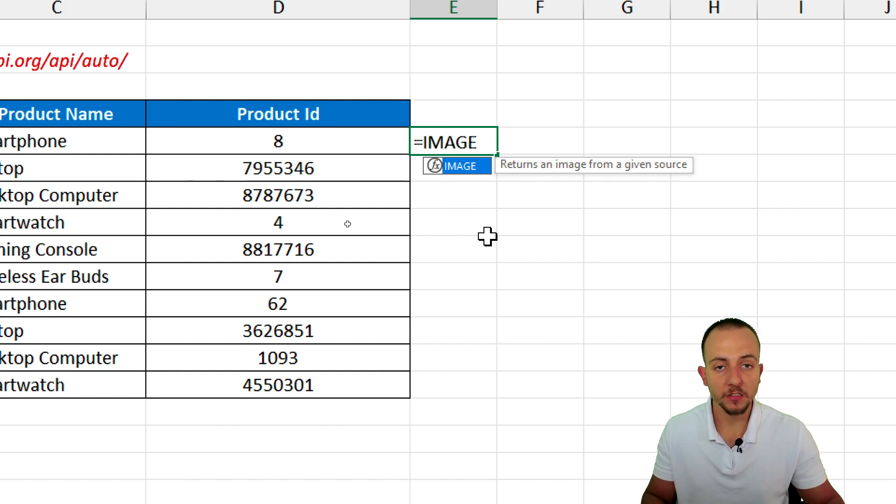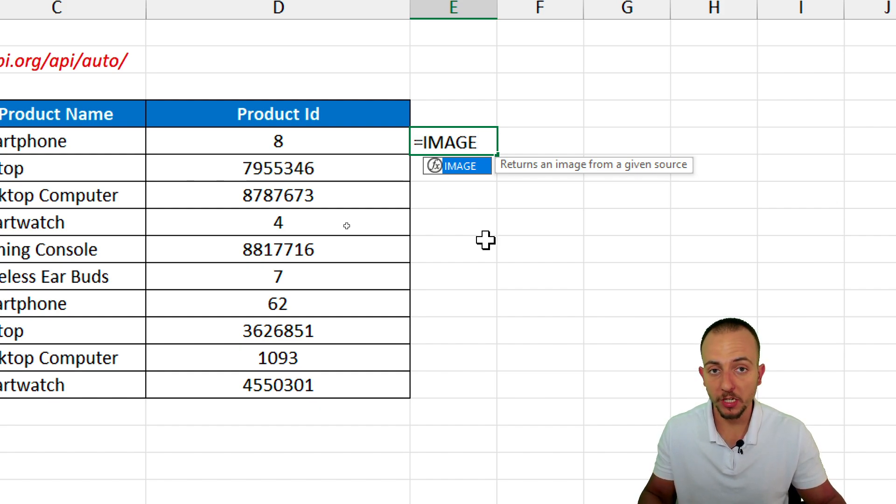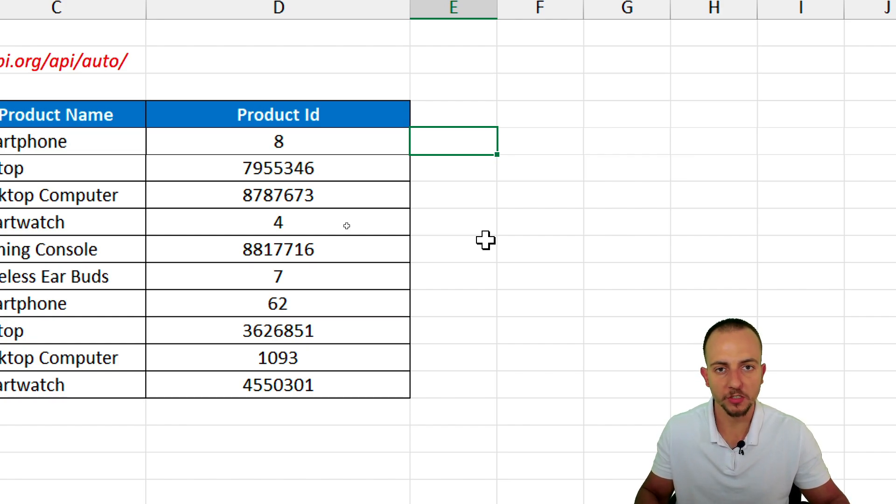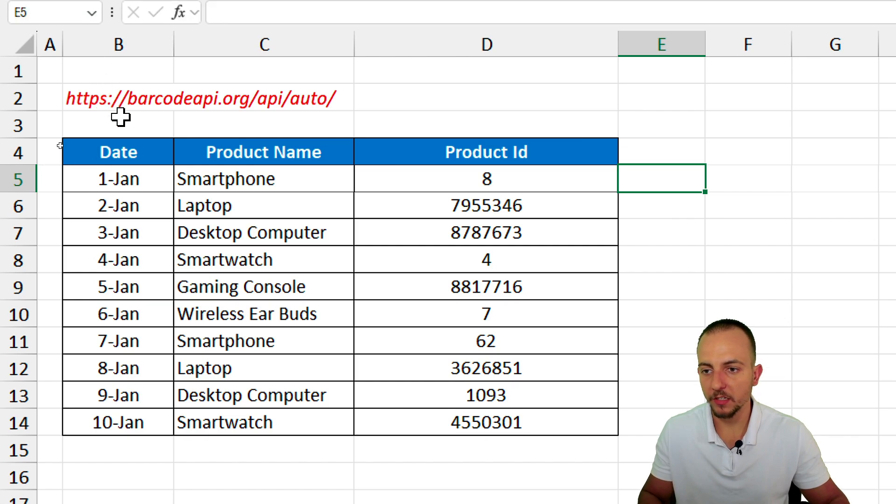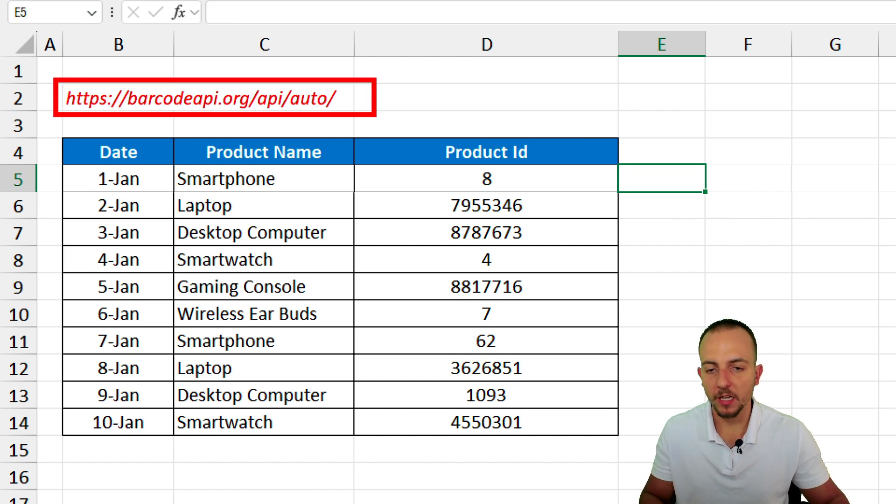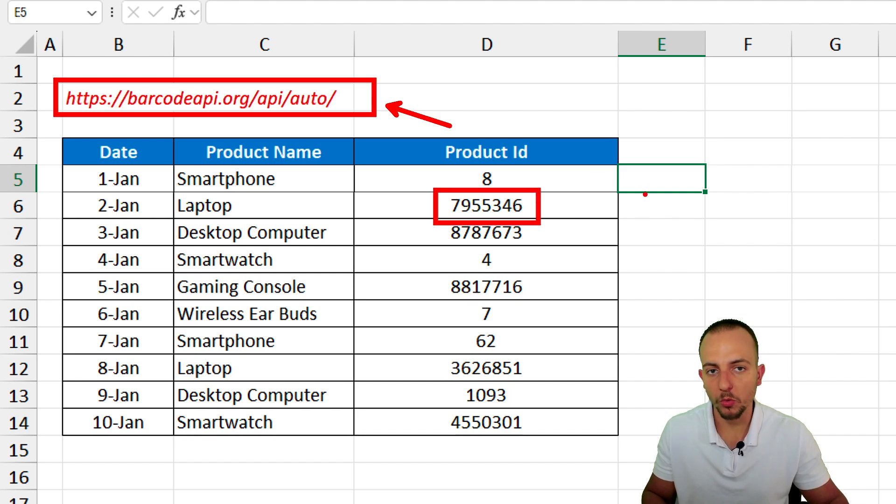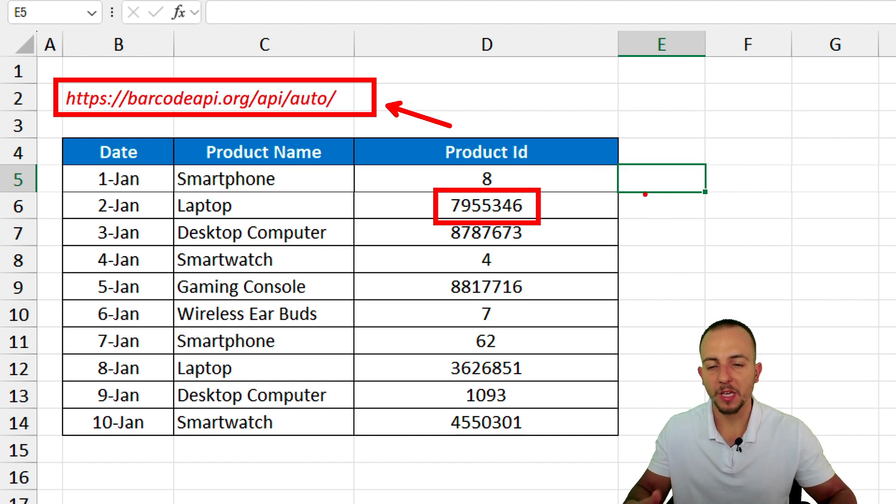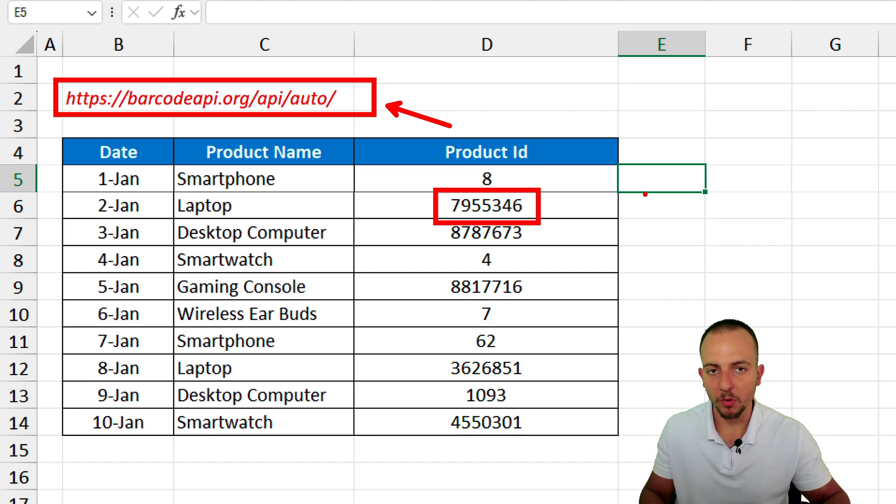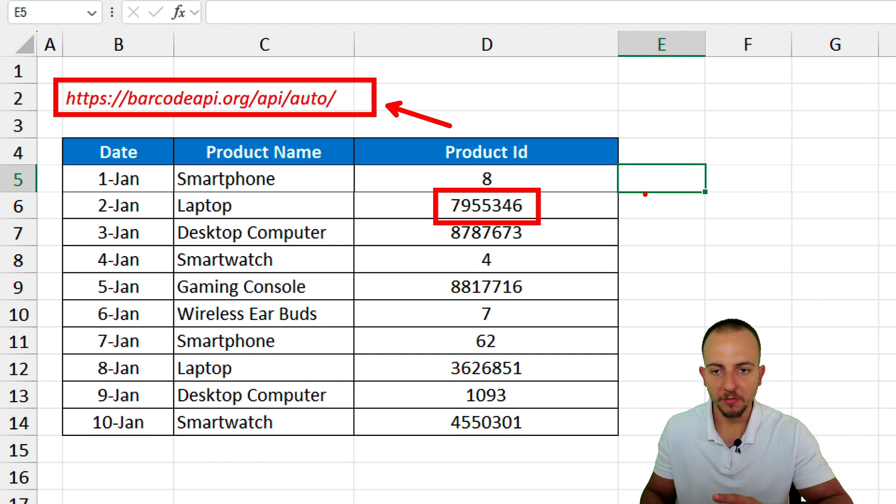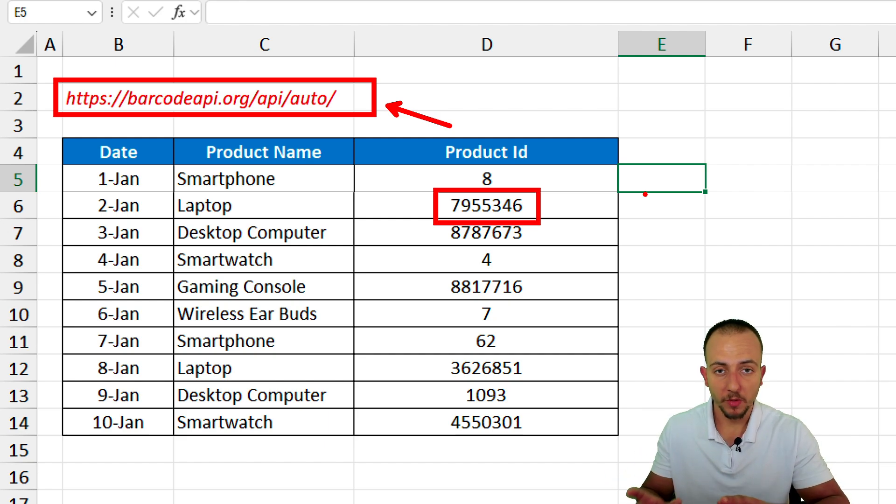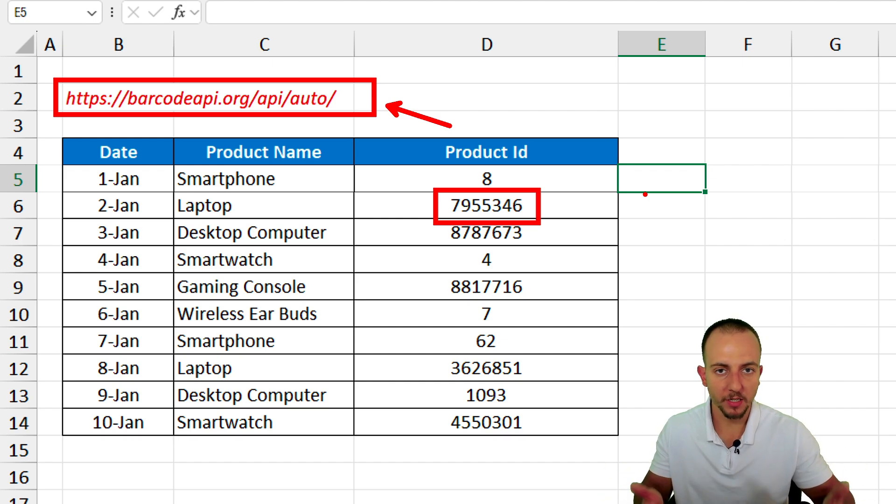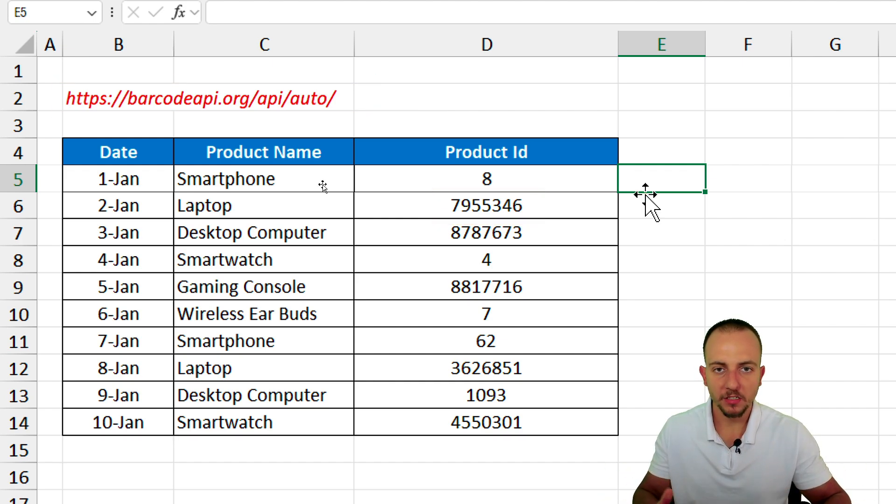And the third thing that we need is this website right here, that can help us convert the number into a code, into a barcode, into an image, basically. When we use the image function coupled with the address above, and this address, by the way, I'm going to leave in the comment section, because that way you can copy and paste it into the formula in Excel.